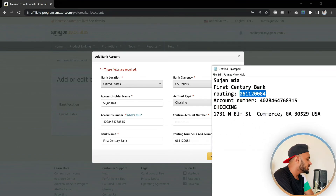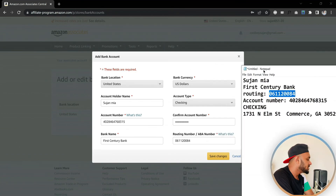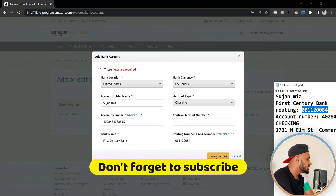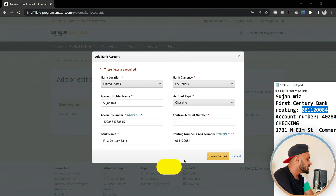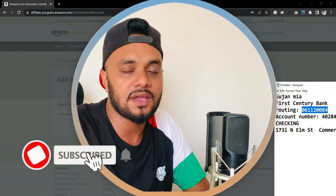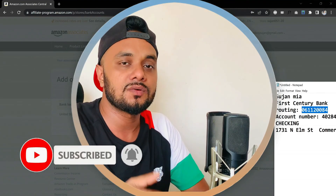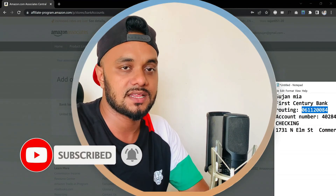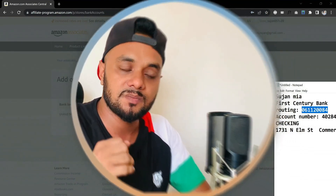Once you have everything done, check it one more time to make sure nothing is wrong. Review all the fields, and if everything looks okay, simply click the 'Save Changes' button. Once you click that, the account is successfully attached to your Amazon Associate account. That's it for this mini tutorial — I hope you enjoyed it. If you like it, subscribe to my channel for more videos and updates. I'll see you in the next one. Peace!